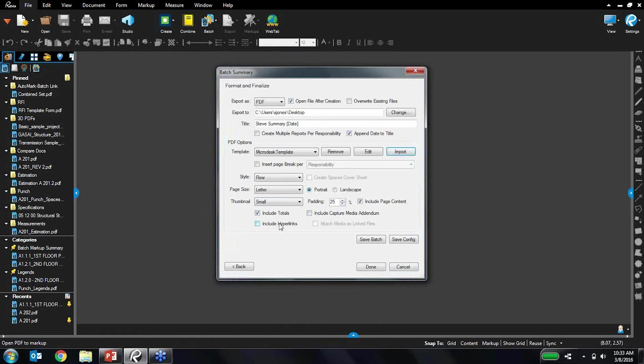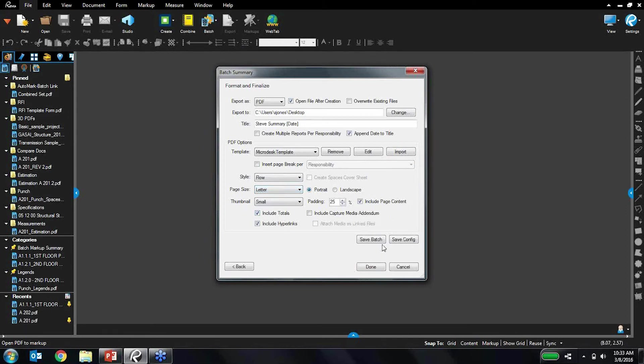And then I'm going to go ahead and include hyperlinks, so I want this report to be all hyperlinked together whenever I generate it. Now before I run this, I want to point out the Save Batch and Save Config buttons. So what these do is, let's say that I was going to run this report on the exact same documents over and over as I'm updating them.